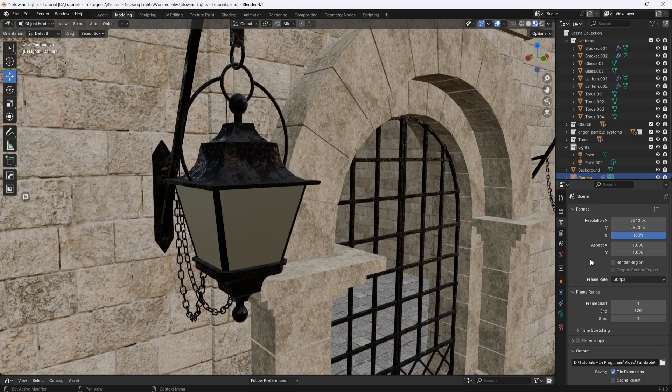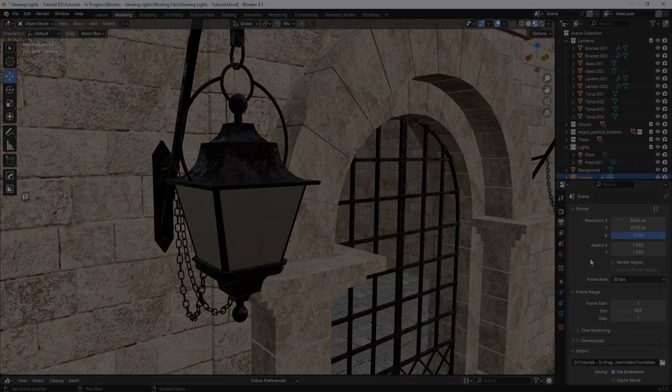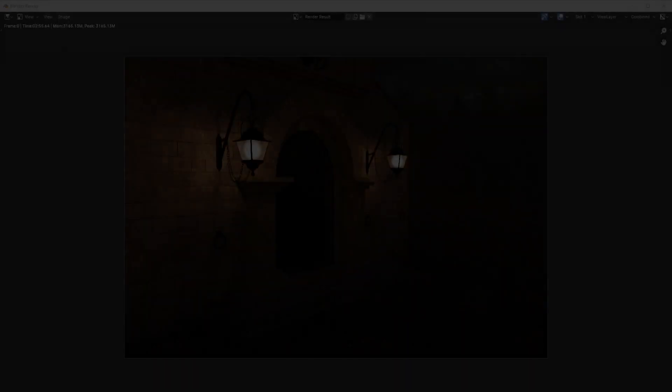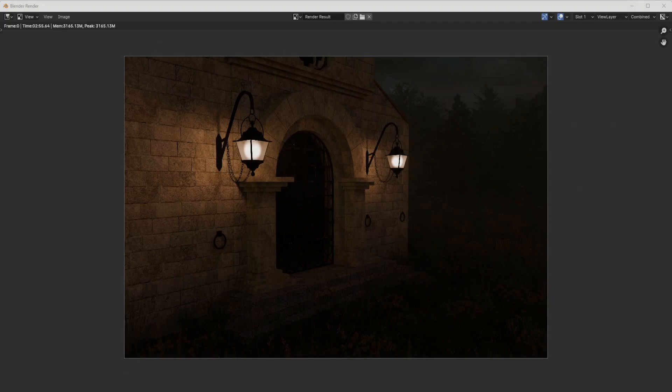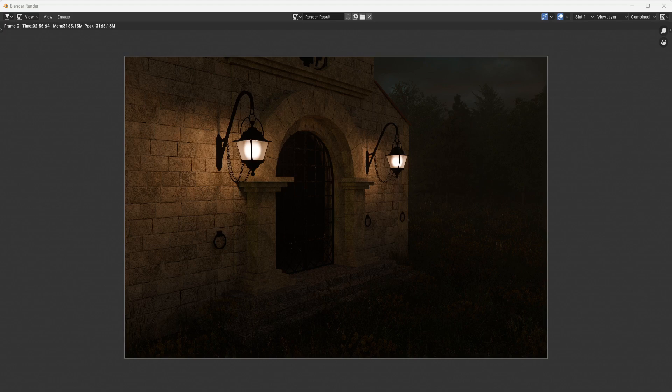So now if I hit F12 to render, this is what I get. Now this looks okay, but there isn't any glow around the lights. So here's what you need to do.